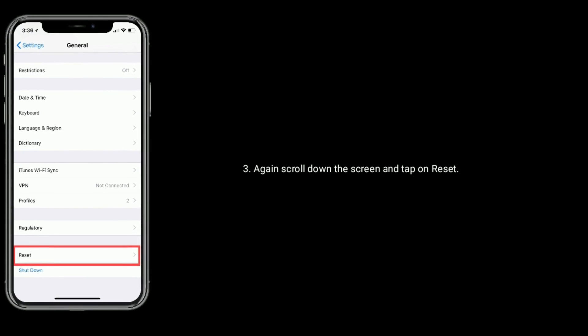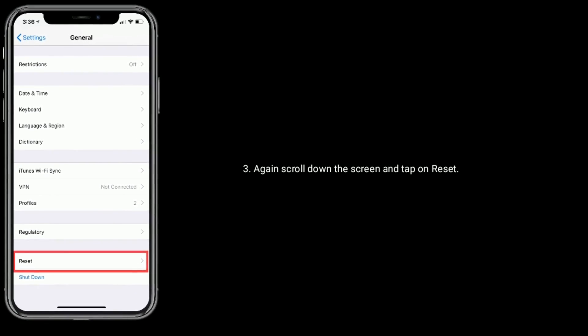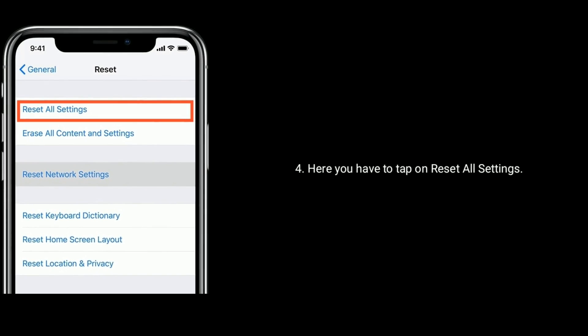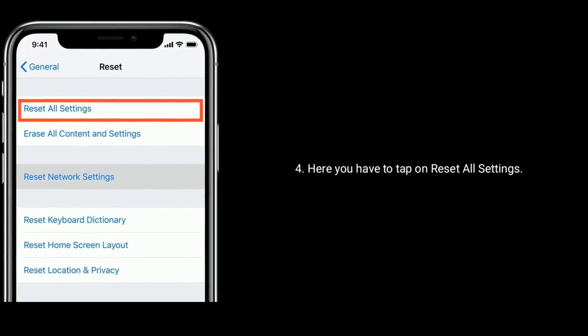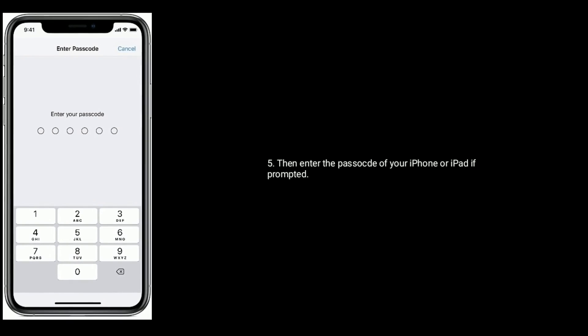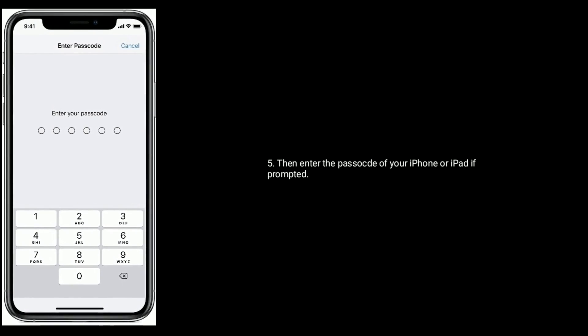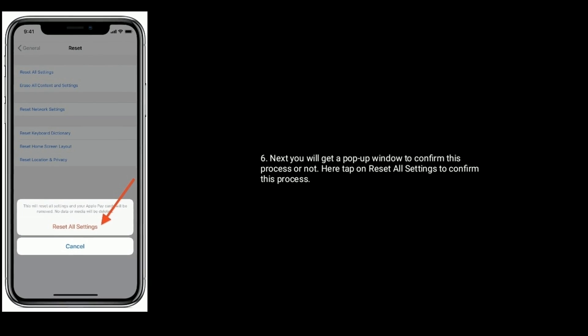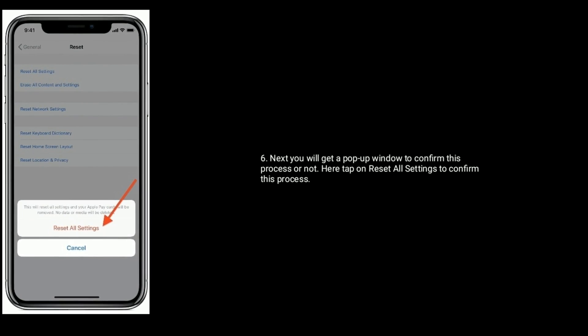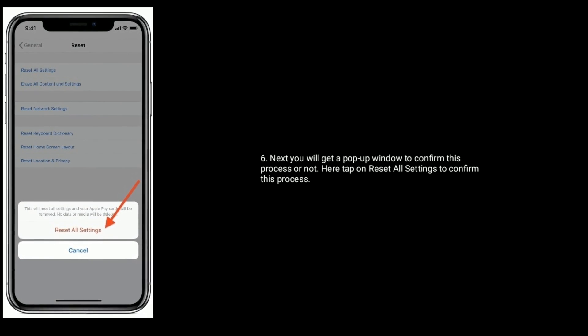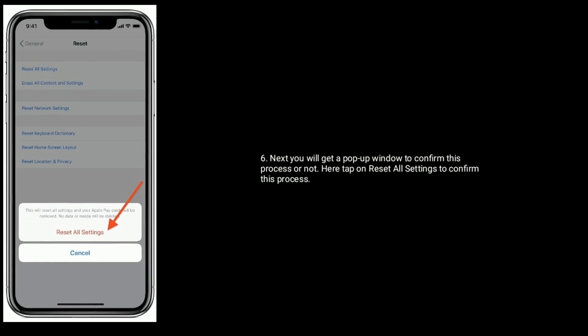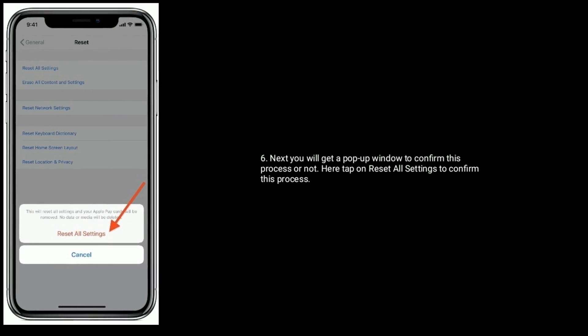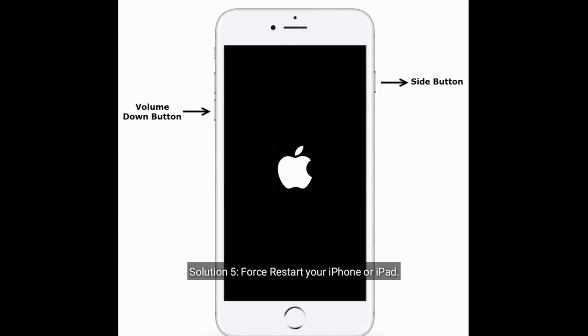Again scroll down the screen and tap on Reset. Here you have to tap on Reset All Settings. Then enter the passcode of your iPhone or iPad if prompted. Next you will get a pop-up window to confirm this process or not. Here tap on Reset All Settings to confirm this process.